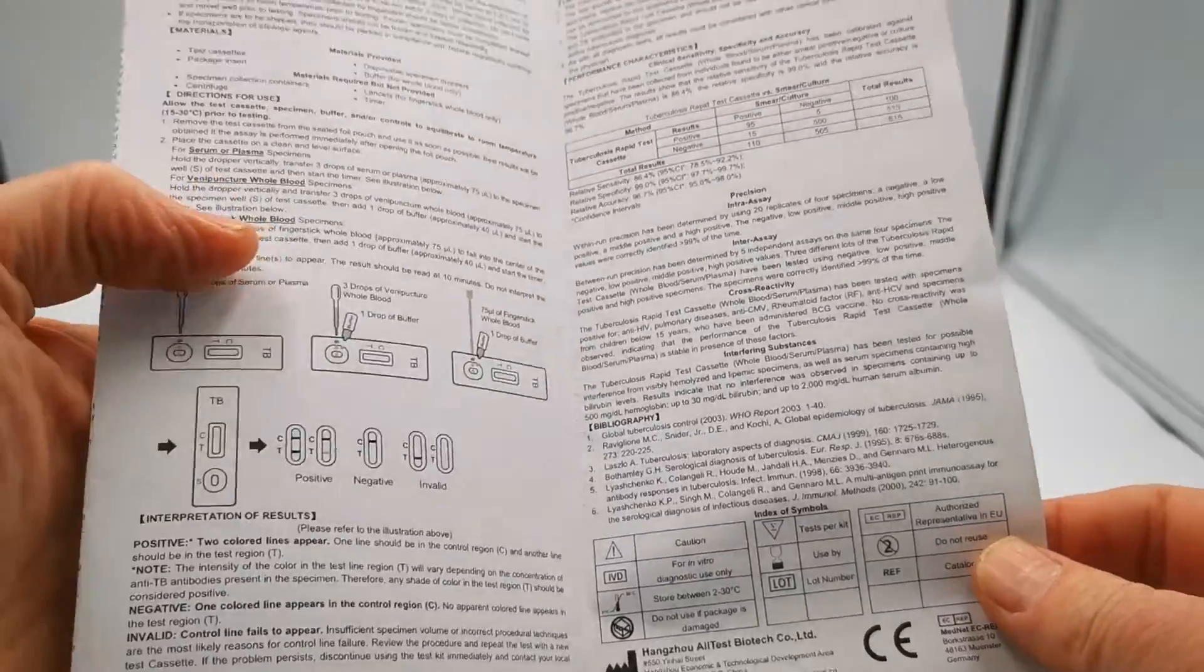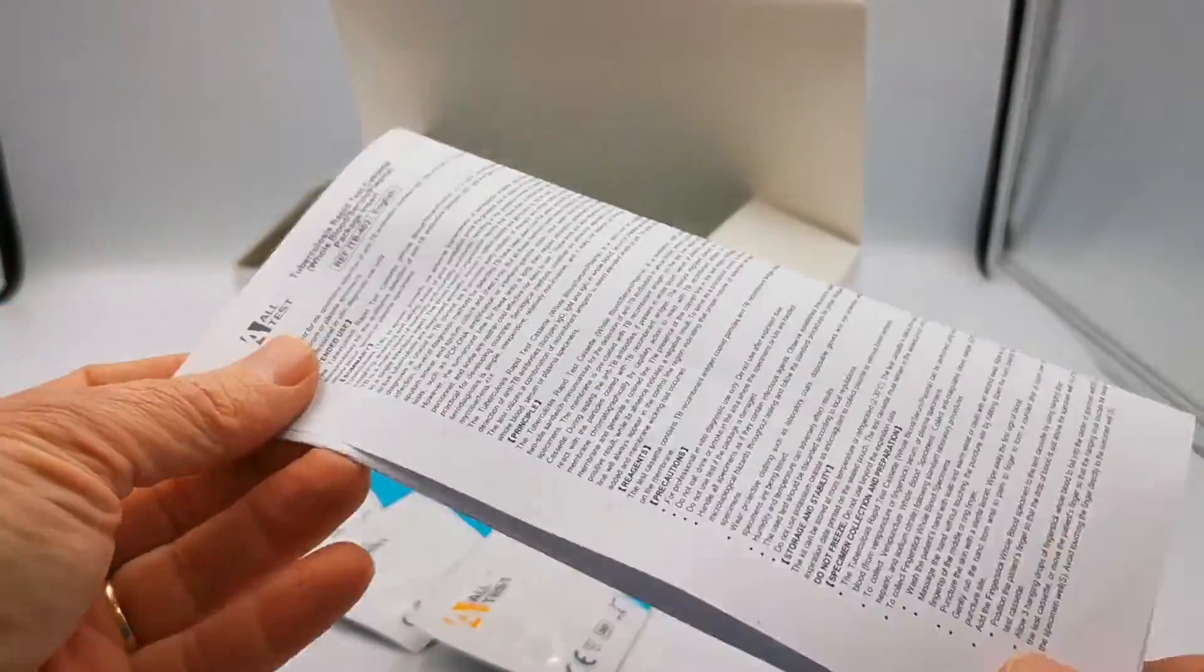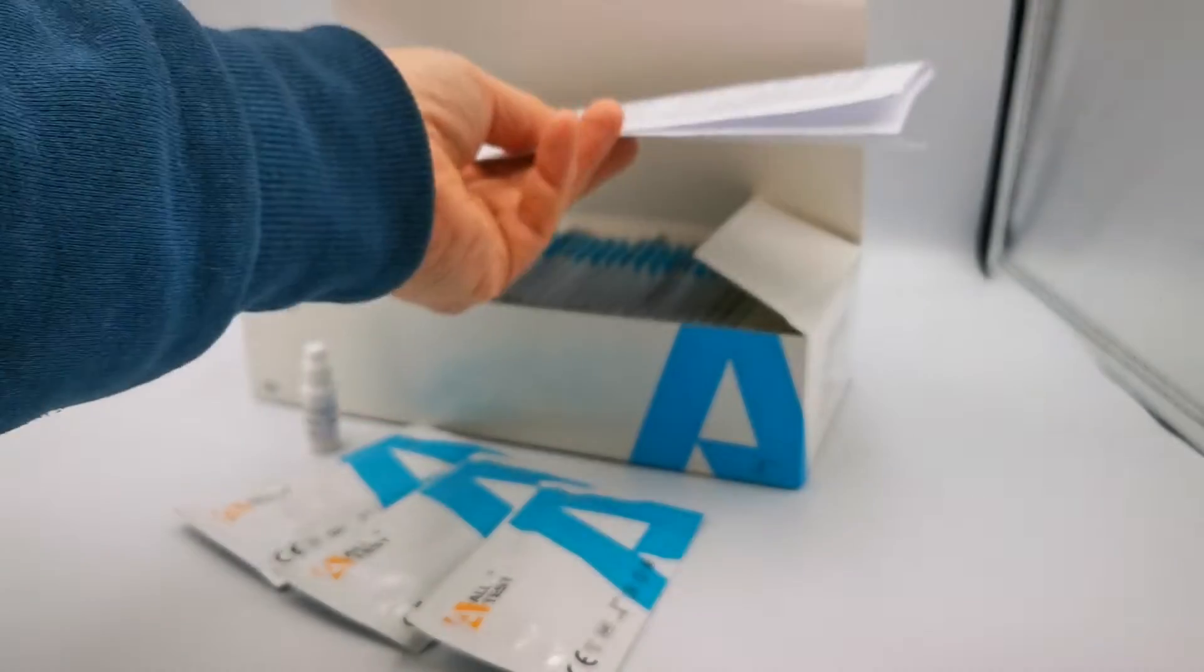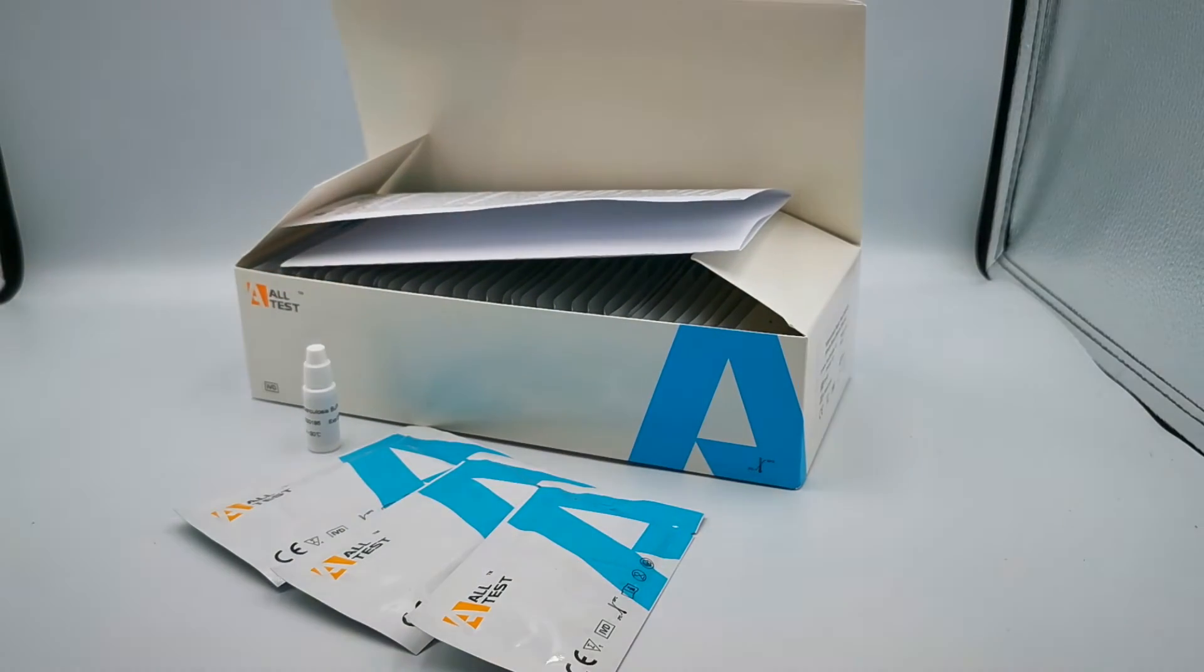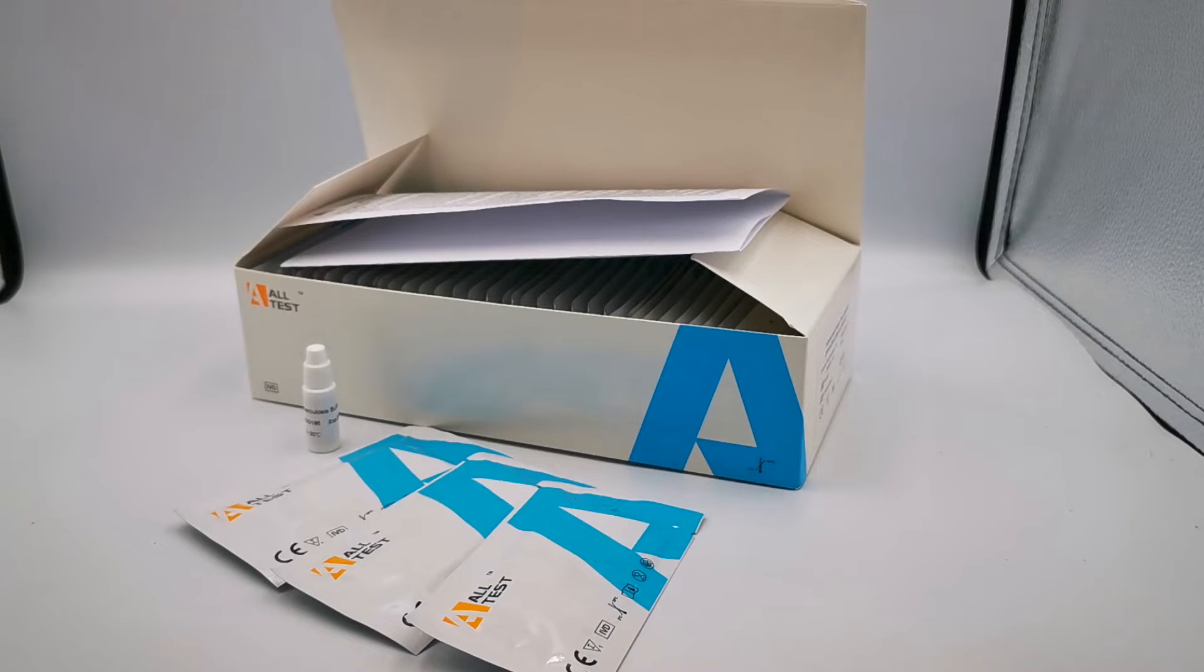The overall accuracy of this test is quoted at 96.7% when compared to classic diagnostic TB culture, serum cultures, and swab tests.